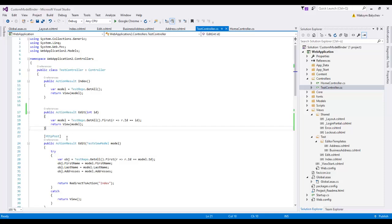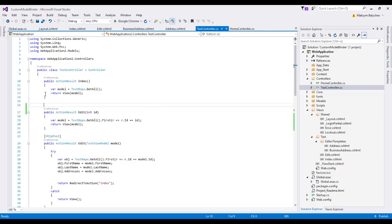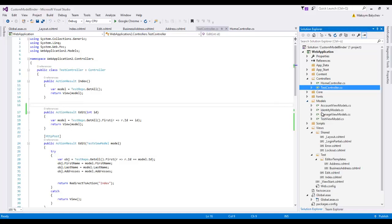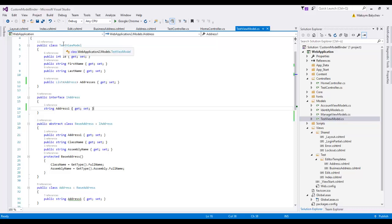But there are situations when we really need to think about some custom binding logic, and I will show you today a real-life example. I have here a test application which I created from the standard ASP.NET MVC web application template. I created a test controller just to show a list of persons. I created a model called TestViewModel.